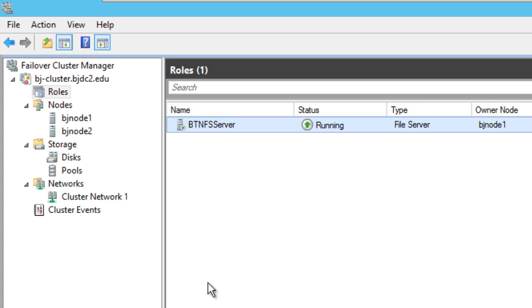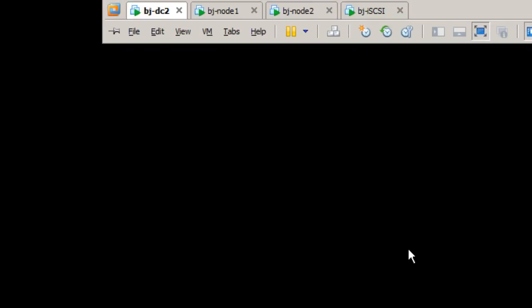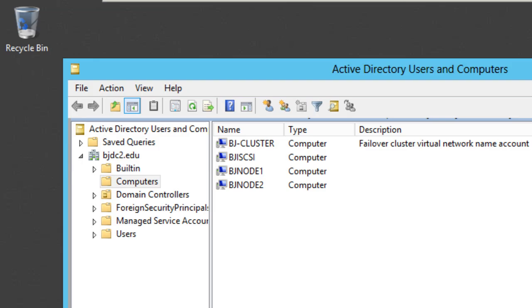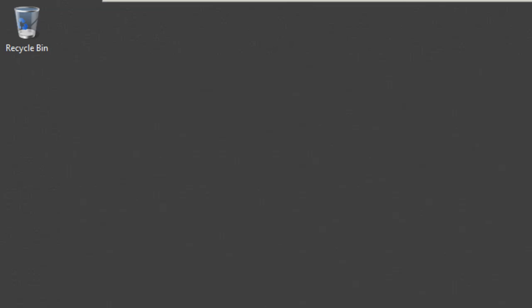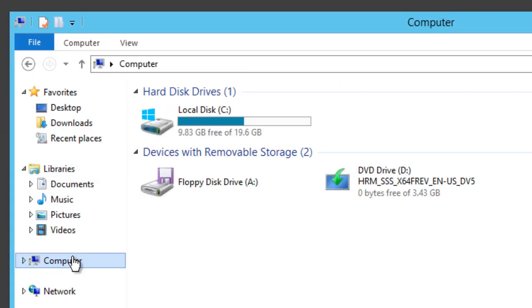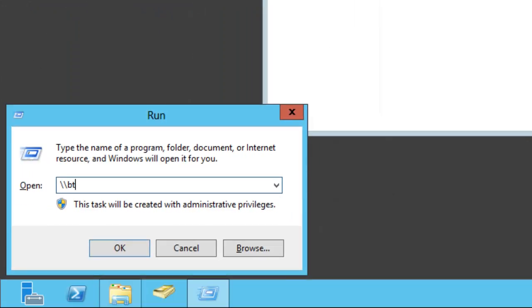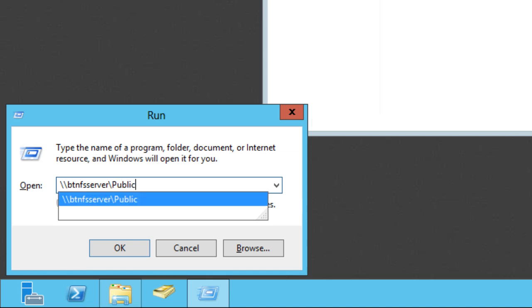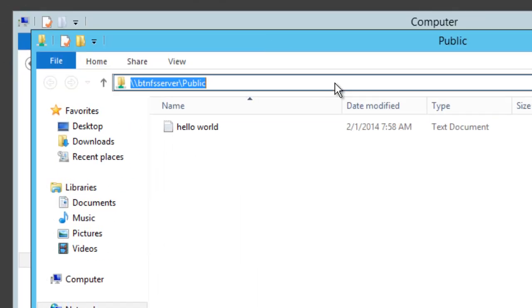On the last video we created an SMB share. I'm going to go to my domain controller and mount that share. Let's open up File Explorer, do a Run command, and navigate to the BTNFS server — the public share that we created.